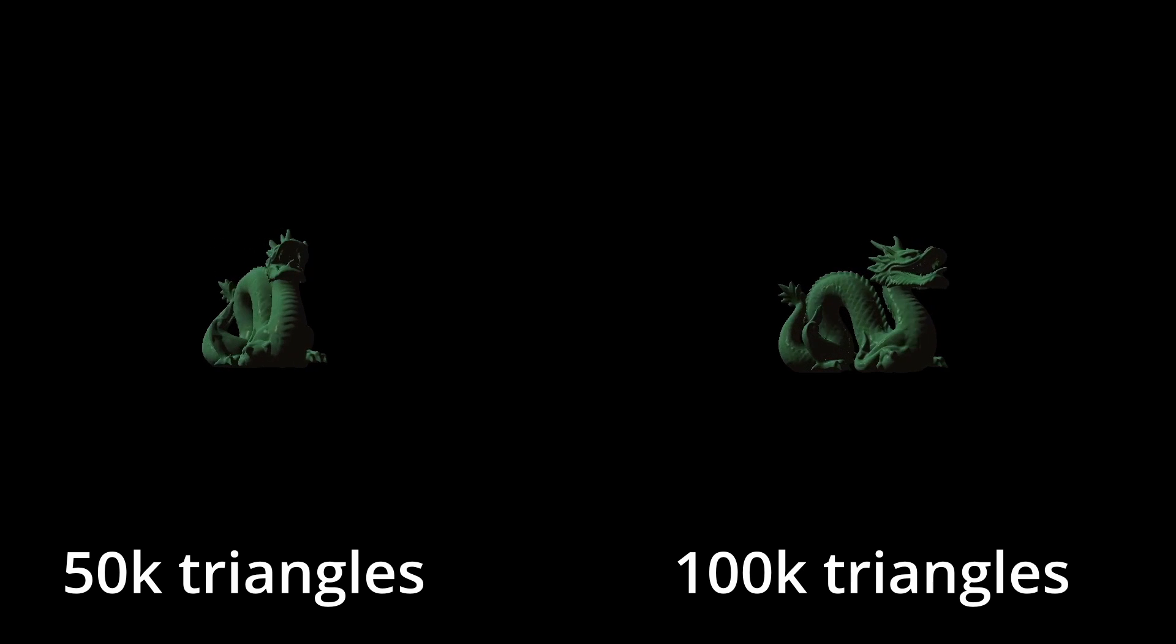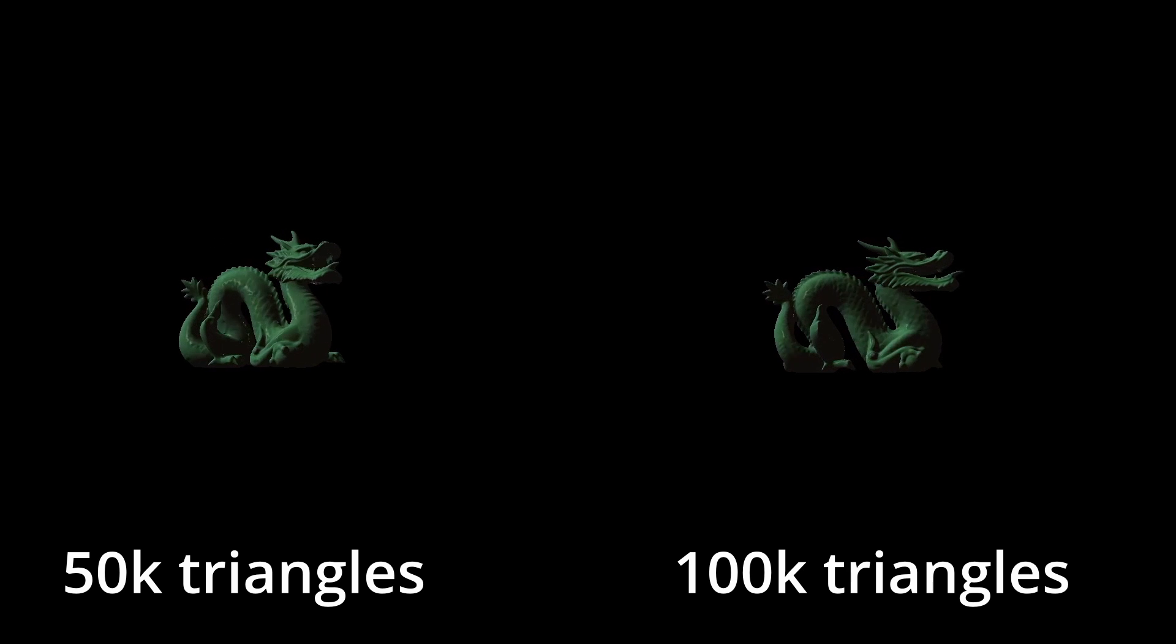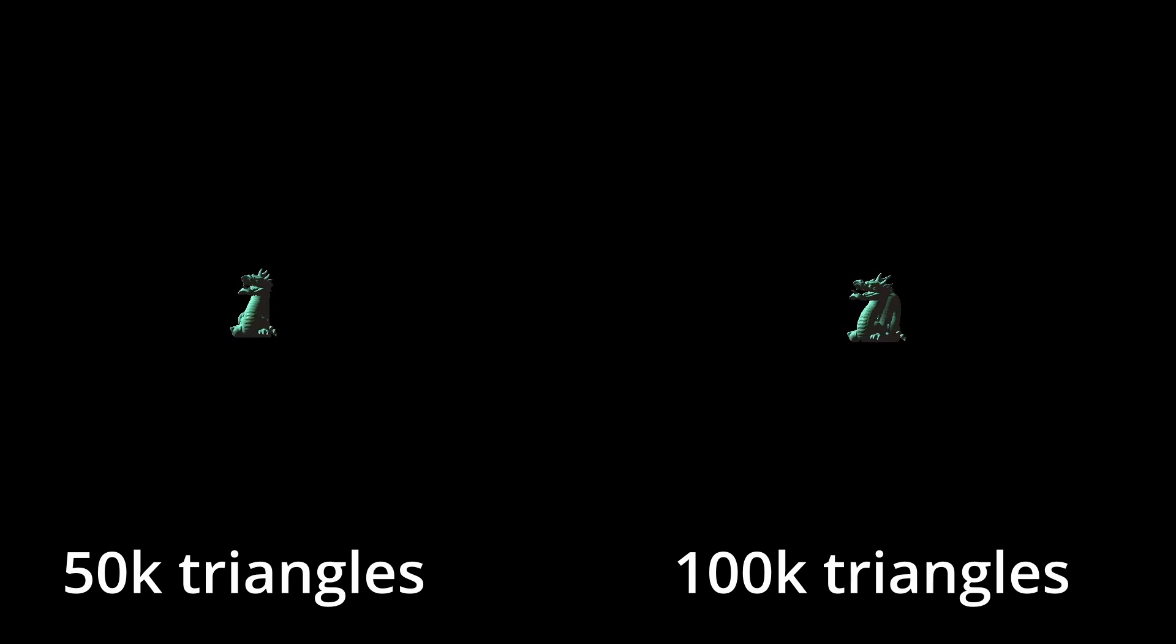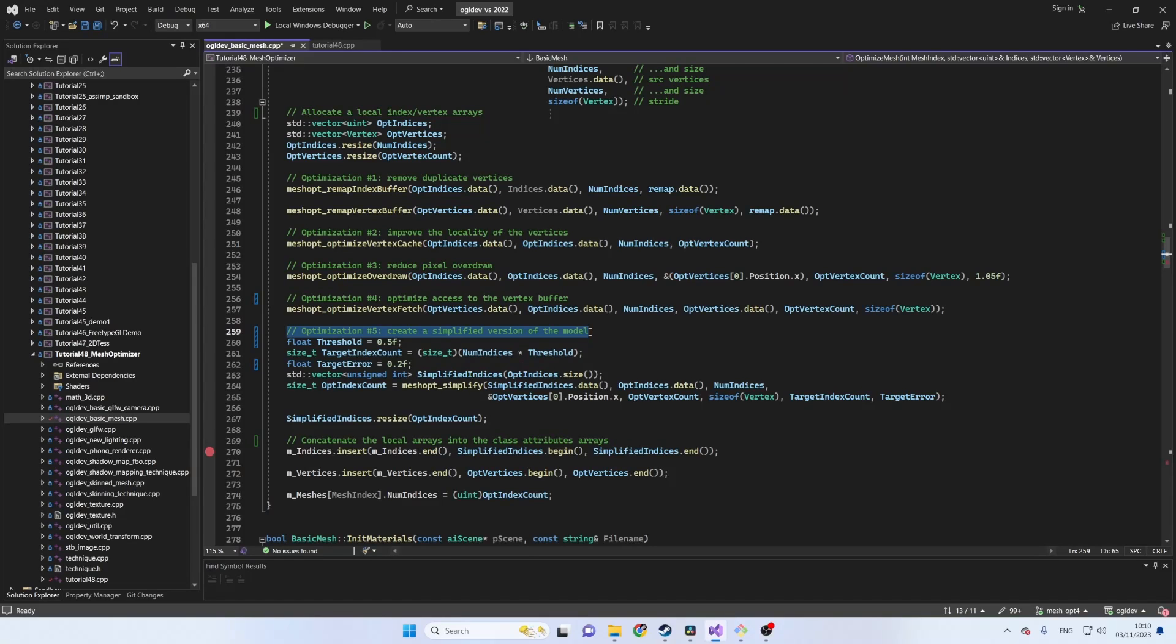In fact it's still a common practice to create the same model in several level of details and select the proper one based on the distance from the camera. The following optimization creates a less detailed model according to the requested threshold.